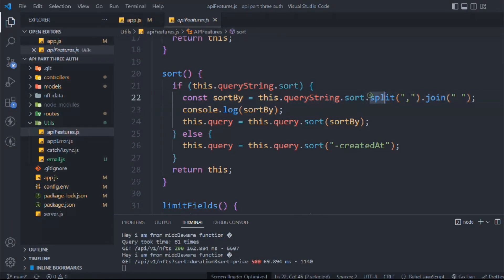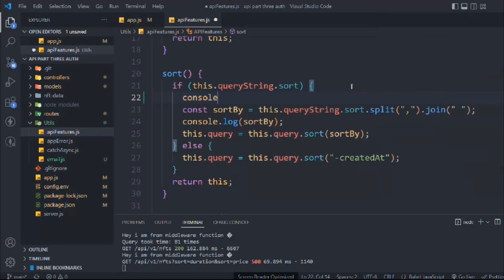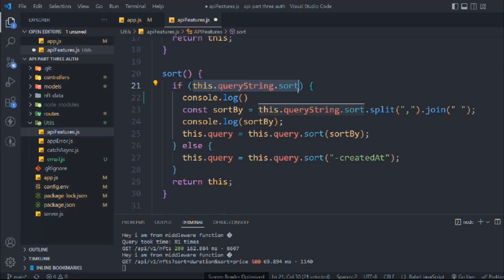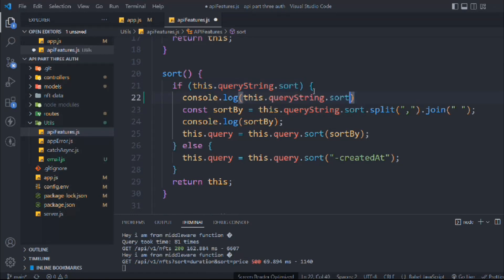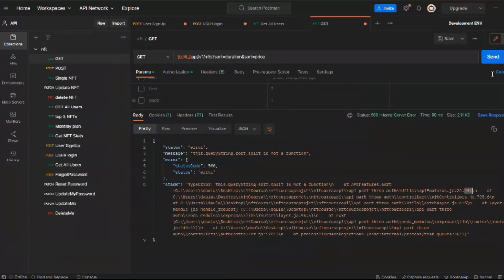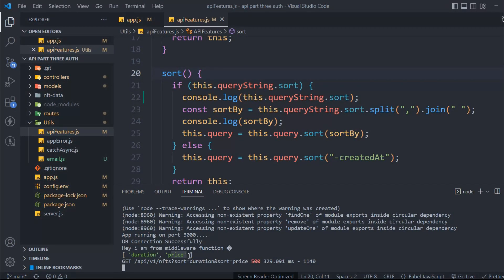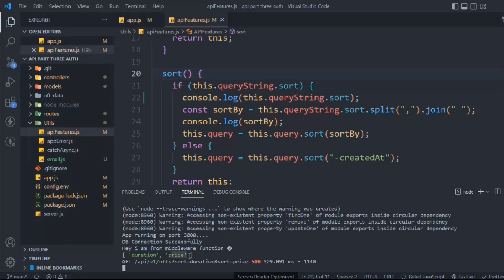If I console log the query we are getting, it's coming in the form of an array, but we need it in the form of a string with a comma so we can split it. It's coming in the form of an array, so if I console log that and make a request, here we are getting the same error response. Come back to the terminal — duration and price are coming in the form of an array. That's why we cannot use this split method. So how can we fix that?